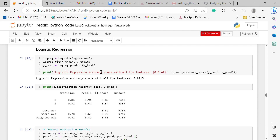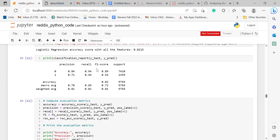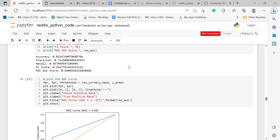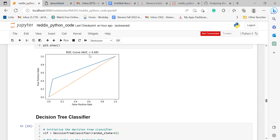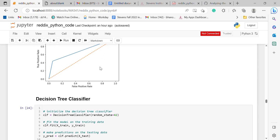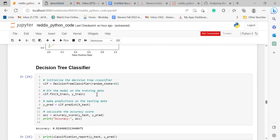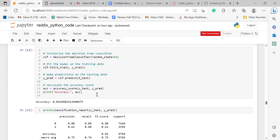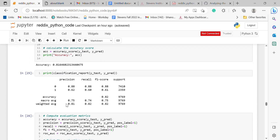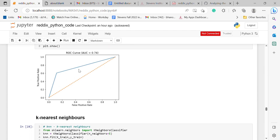To train the model, I used the Logistic Regression algorithm and achieved an accuracy of 0.821 with an AUC curve of 0.69. I then used the Decision Tree classifier, where I got an accuracy of 0.81 with an AUC curve of 0.74.